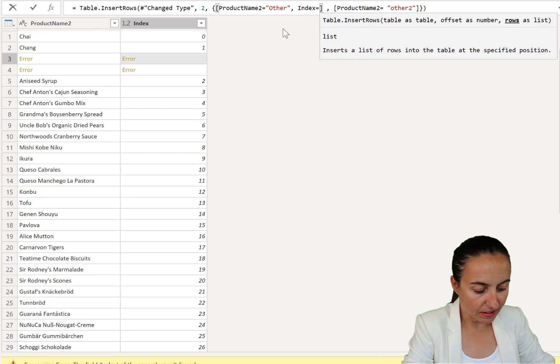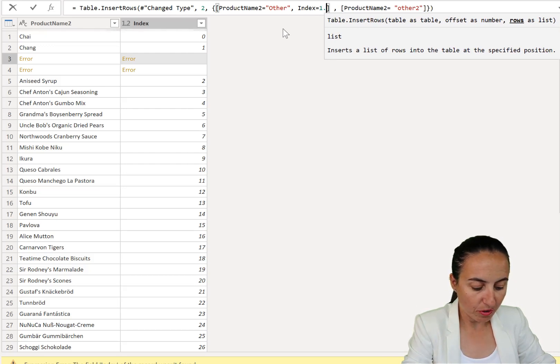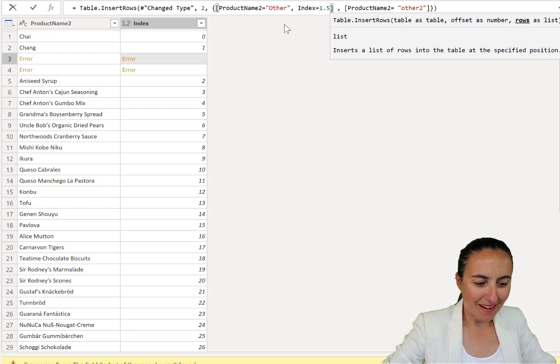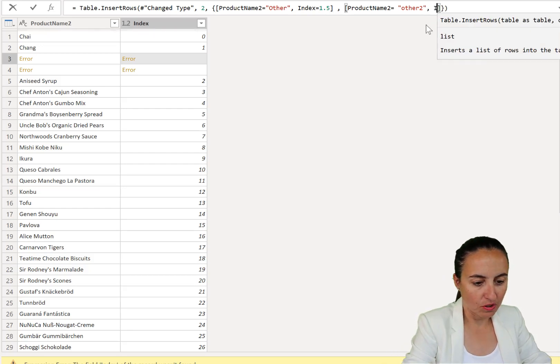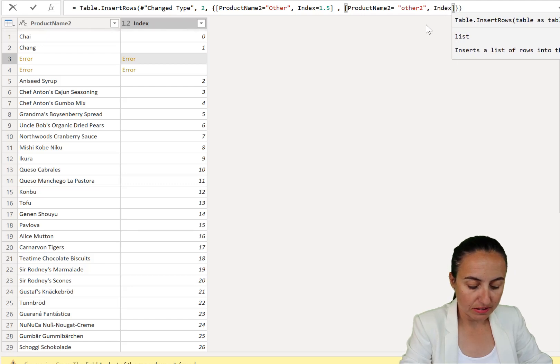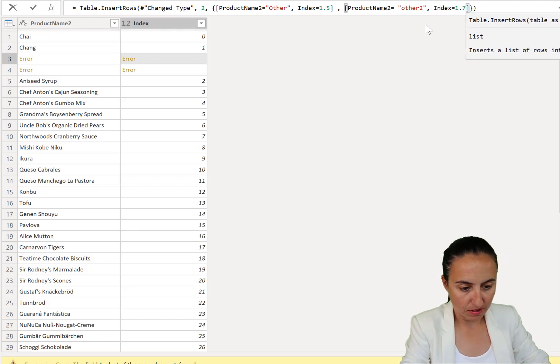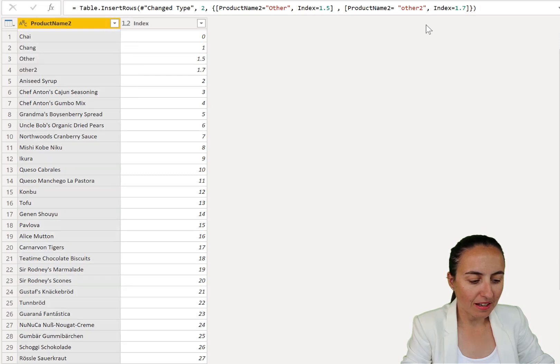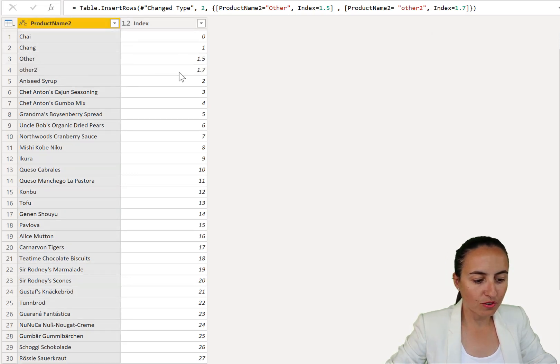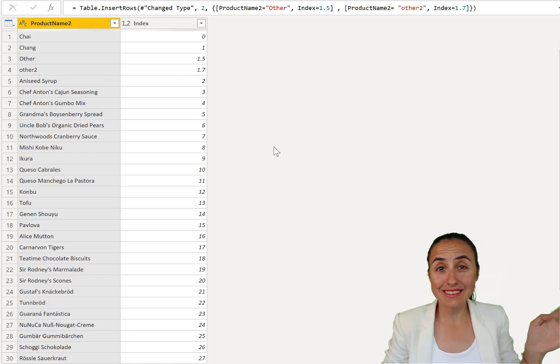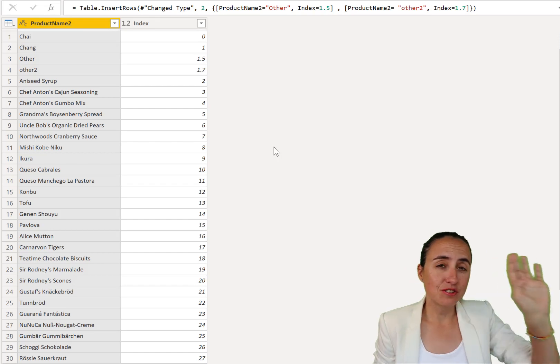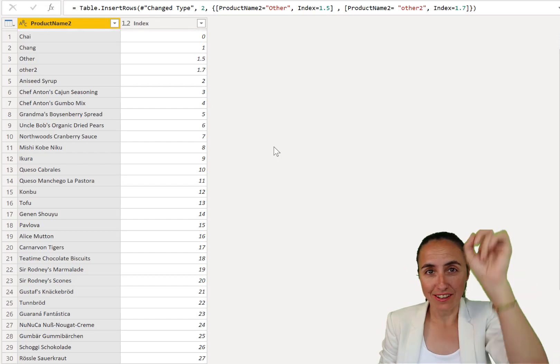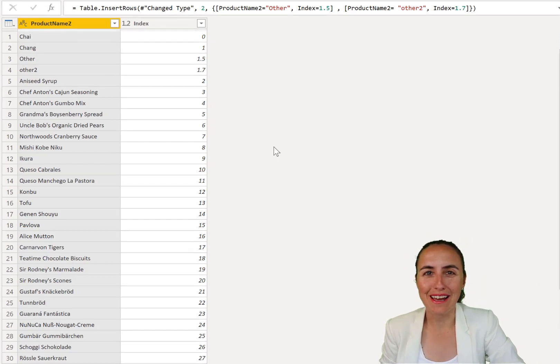So we write here, comma, index equal, and then I don't know, the index will be 1.5. And then we have to put the index on the other one too. You're going to leave it empty if you want, but let's give it a value, 1.7. And that will create the column, other 1.5, other 2, 1.7, and we are good to go. You can insert as many rows and columns as you want, need, and your heart desires.